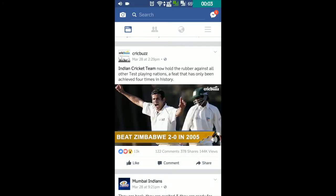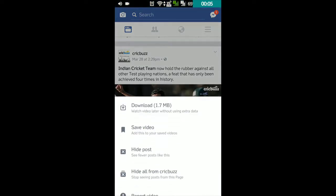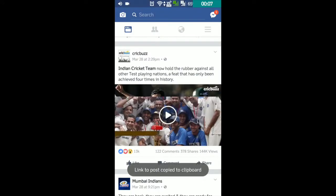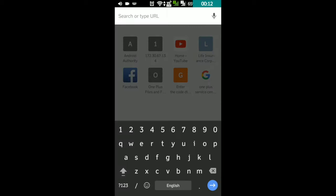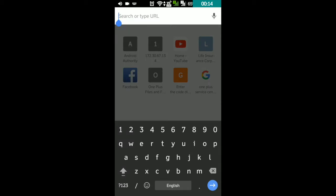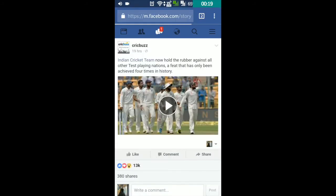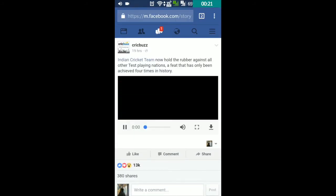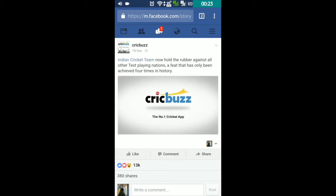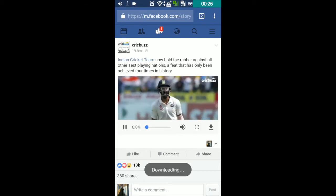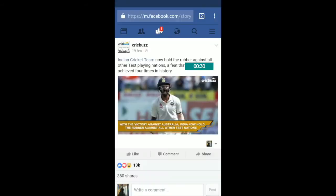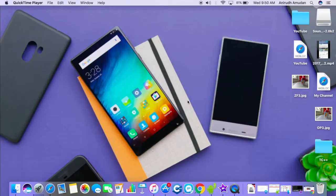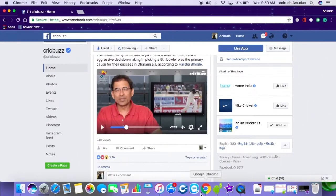First we'll see Android. On Android, head to the Facebook app and locate the video you want. Press the down arrow and copy the link of the video, then paste that link in any browser you use. After the link is loaded, play the video. Once the video has started playing, you'll see a download option in the right corner of the video player, or you can long press the video to download it. The video will be downloaded to your phone and you can check the status in the notification panel.